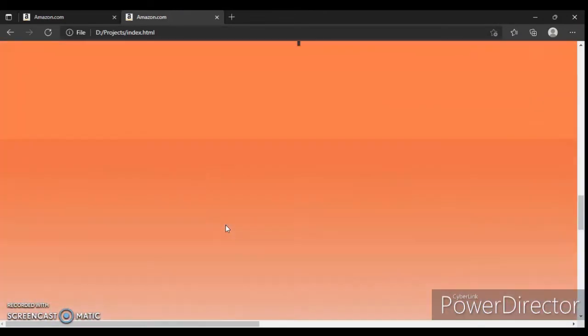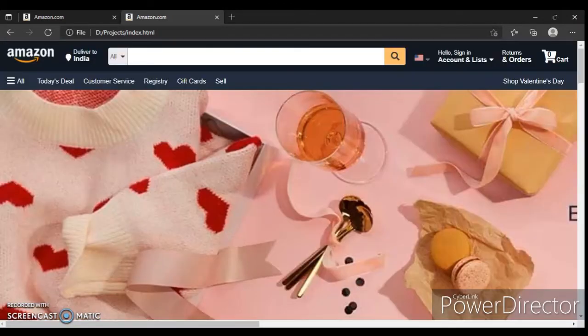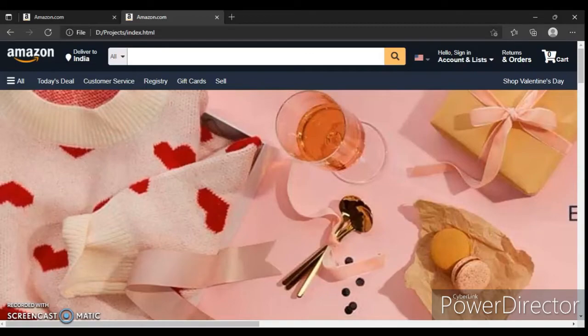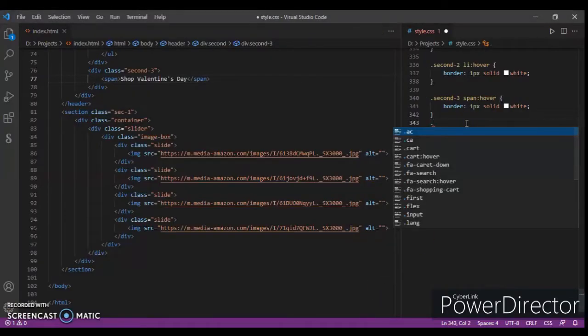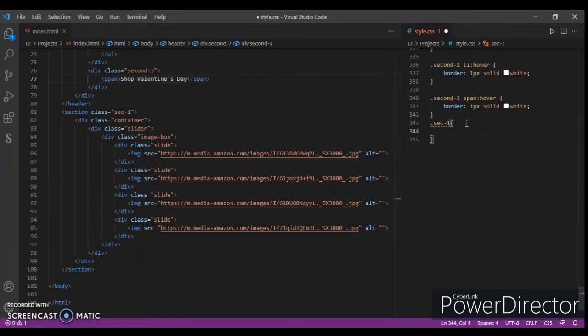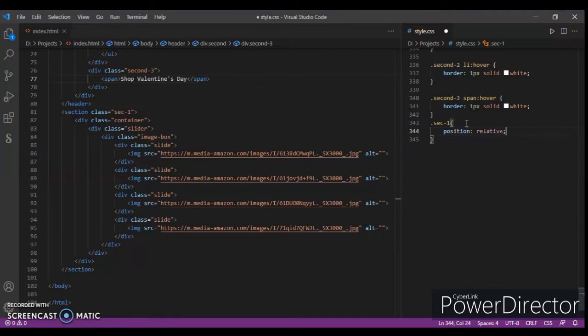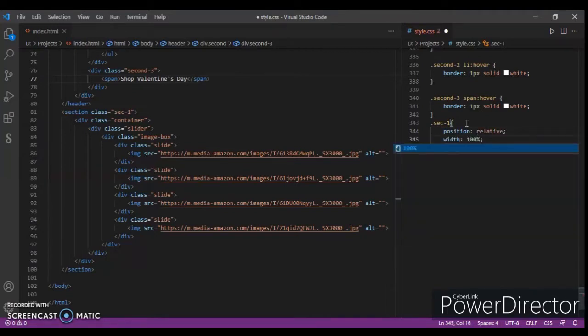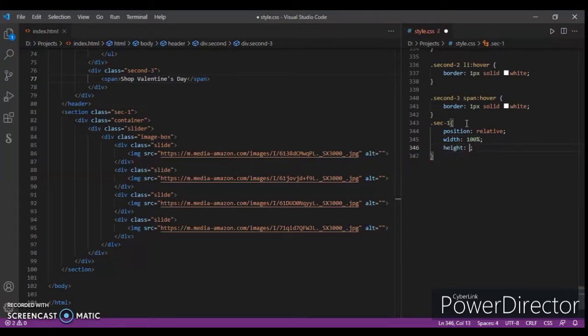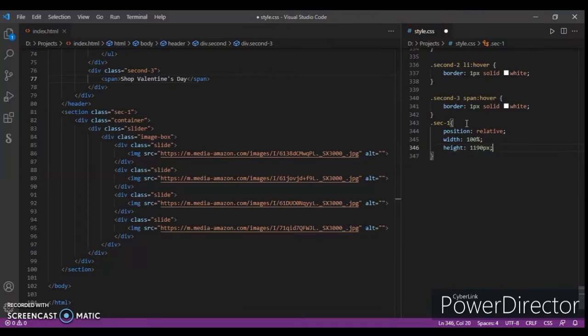Now we'll design it, so let's write CSS code. Dot sec one, position relative, width 100%, and height 1190 pixels. Firstly, I want to tell you something: this site is not responsive.